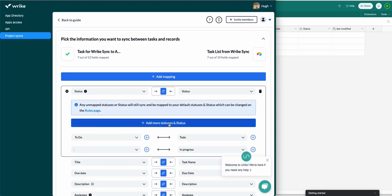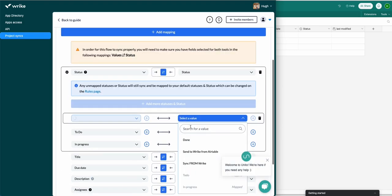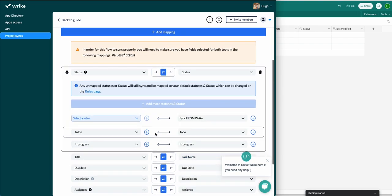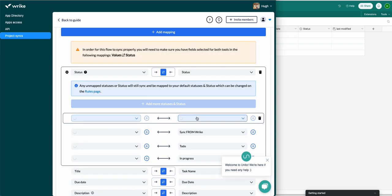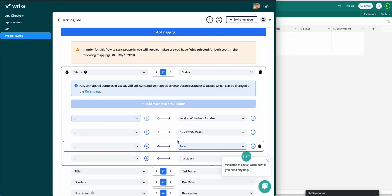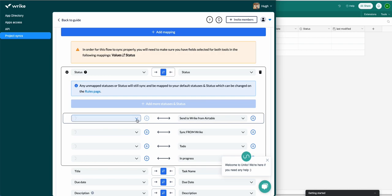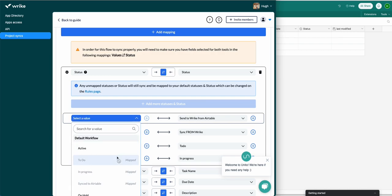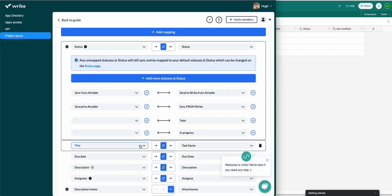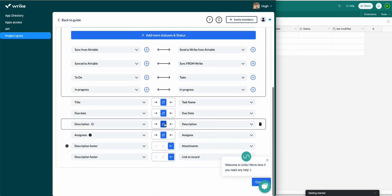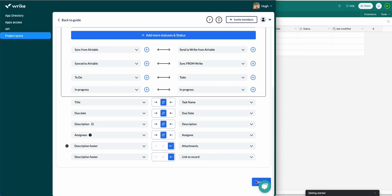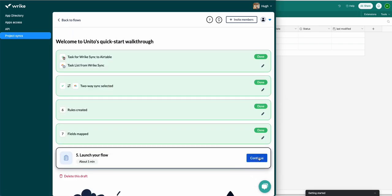You can even link them to completely different fields if you're so inclined — it all depends on your use case. For my purposes I'll just tell Unito that 'Sync from Wrike' in Airtable is the same as 'Sync to Airtable' in Wrike, and then 'Send to Wrike from Airtable' as a value in Airtable maps over to 'Sync from Airtable' in Wrike, so those users will see the values as named here and they'll sync together. So those are my field mappings — I'll click continue and then launch my flow.